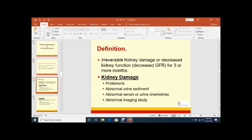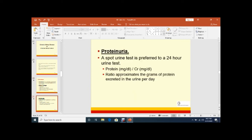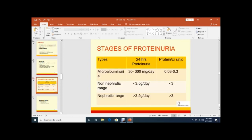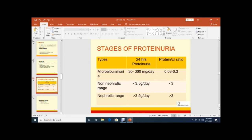Regarding the definition of CKD - kidney damage or decreased kidney function or decreased GFR for more than 3 months. How will you detect kidney damage? By proteinuria, abnormal urine sediment, abnormal serum or urine chemistries, and abnormal imaging. Proteinuria - spot urinary test is preferred to 24-hour urinary test because 24-hour collection is difficult. These are the stages of proteinuria. Normally, normal albuminuria should be less than 30 mg per day. If it is between 30 to 300, that is called microalbuminuria and protein creatinine ratio 0.03 to 0.3. Non-nephrotic range less than 3.5 g per day or PCR less than 3. Then nephrotic range more than 3.5 g per day or PCR more than 3.